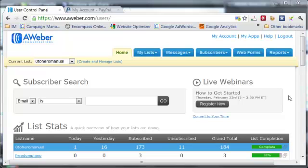Hi, this is Jay Lim here from ZeroToHeroListBuilding.com and today I want to show you a really cool feature in AWeber.